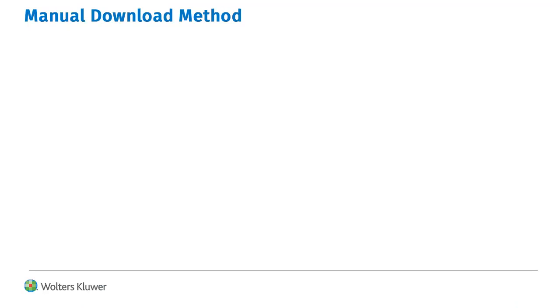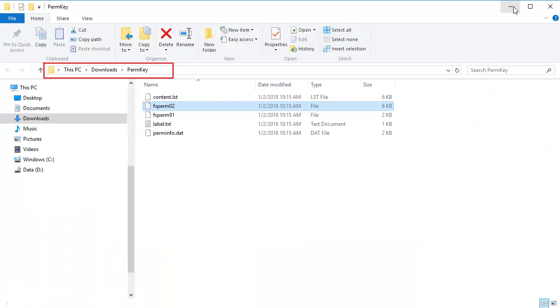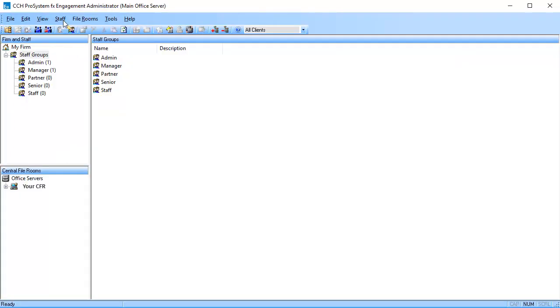Next is the manual download method. Open Software Delivery Manager. Click the Permission Key button to download the perm key to your computer. Make note of where you download the files to. Then open the Engagement or Work Paper Manager admin module.